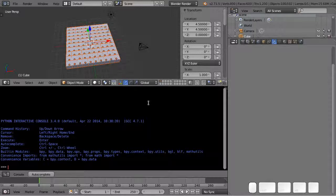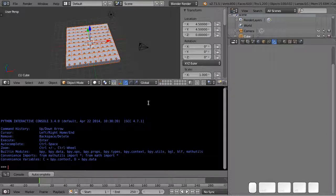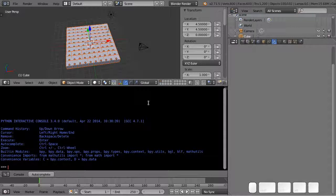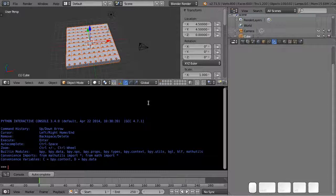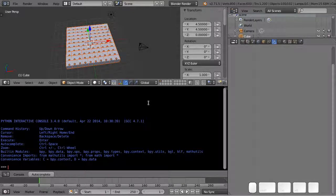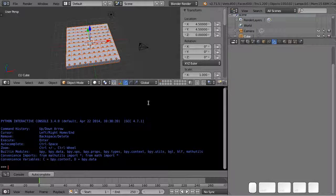Well the first thing we need to do is we need to be able to specify that we have a collection of objects, a type in Python that would contain not just one item, not just a number or a name, but a whole bunch of them, a list. There's actually multiple types of collections in Python and the first one we're going to look at is a list.